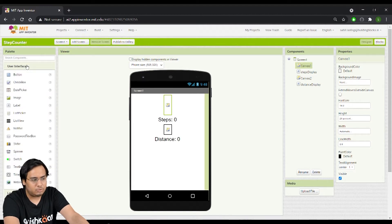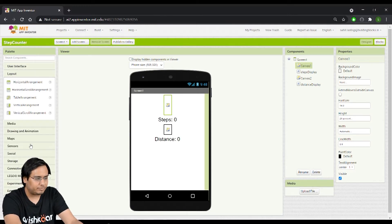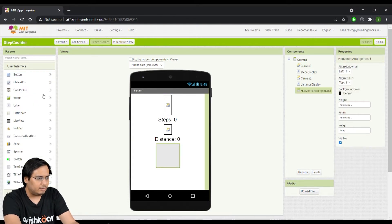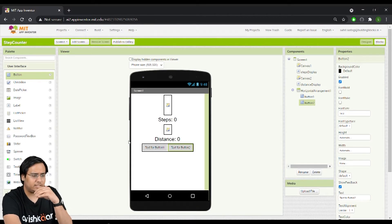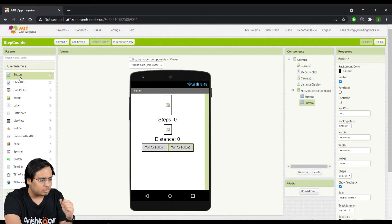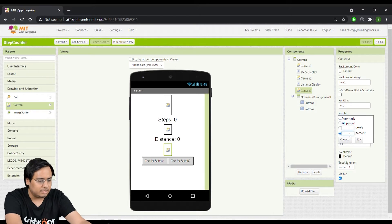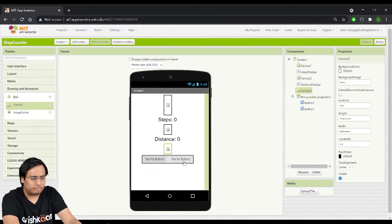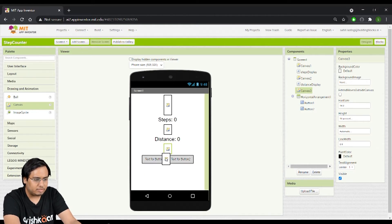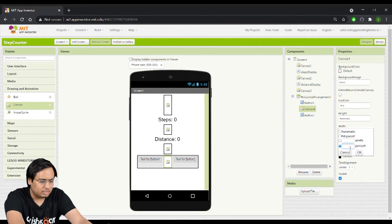Now I need to add two buttons for start and stop. Since I want them side by side, I'll drag in a Horizontal Arrangement from the Layout section, then place two buttons inside it. I'll also add another canvas spacer between the distance label and the horizontal arrangement, setting its width to 10%.